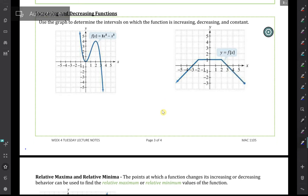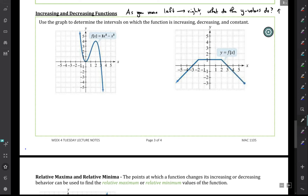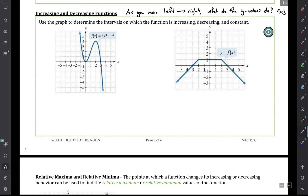In this section we're looking at graphs and whether they're going up or down. The idea is to determine when a function is increasing or decreasing. As you move from left to right, you ask yourself what the y-values are doing — are they going up or going down? Then we write down the intervals on which the function is increasing or decreasing.